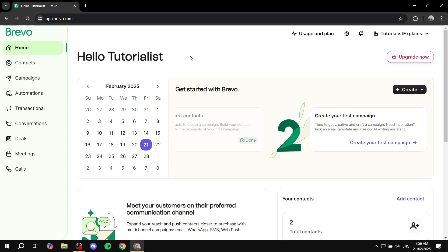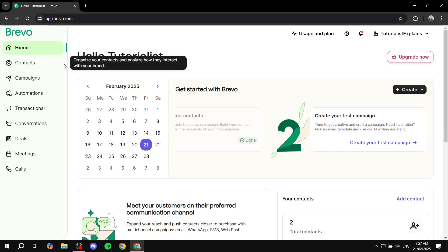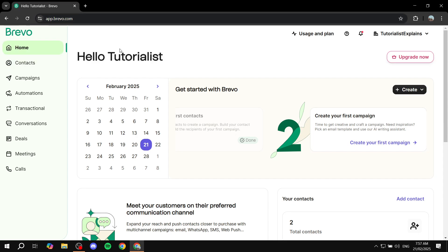It's going to be a very simple process and I'm going to walk you through it entirely. Before we begin you're going to need an account for Brevo, and some contacts as well, but you can get started with the free version of Brevo if you want to. You can feel free to upgrade if you need as well.